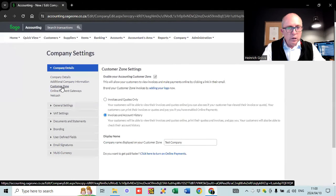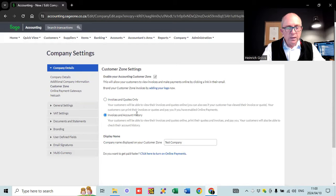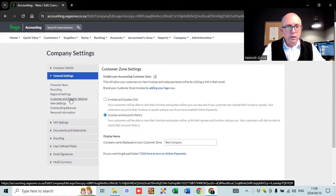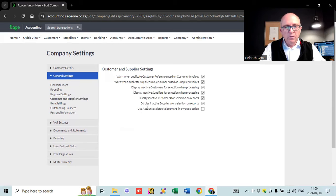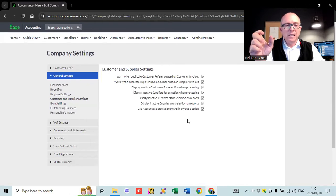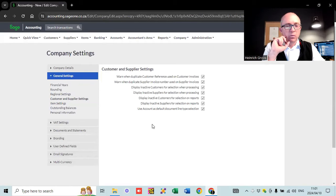I would normally go to the customer zone and tick the box to say invoices and account history, so when your clients receive their invoices they have access to the customer zone where they can keep track of their account history with you. Under general settings, there's one important button under customers and supply invoices: tick the box to say 'use account as default document in line item selection.' When working on SAGE you can work with items or with accounts — if you're not buying and selling stuff, just use accounts. It makes it a bit easier by taking one step out of the accounting equation.